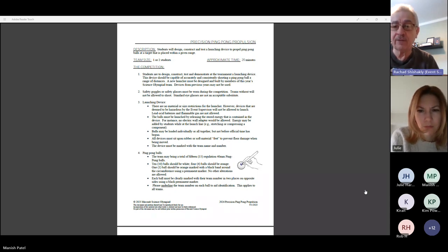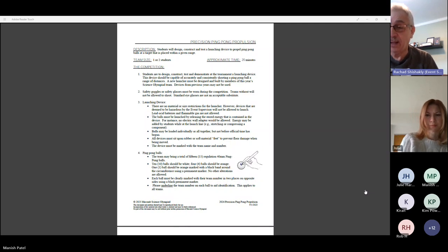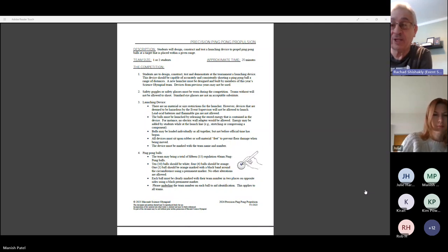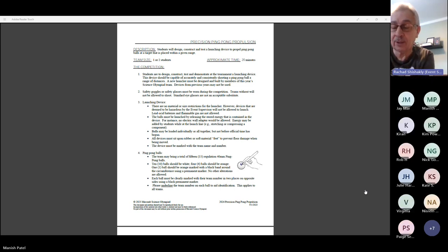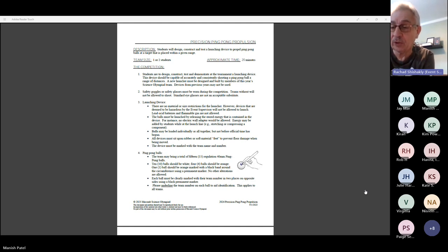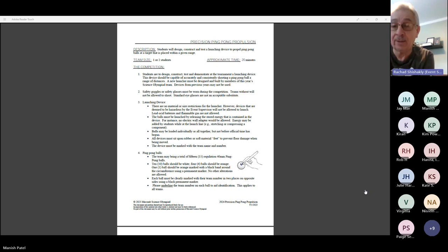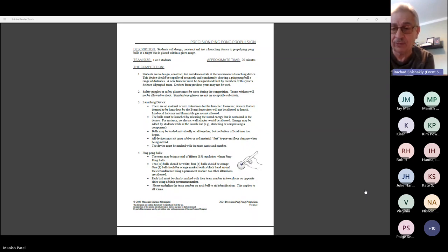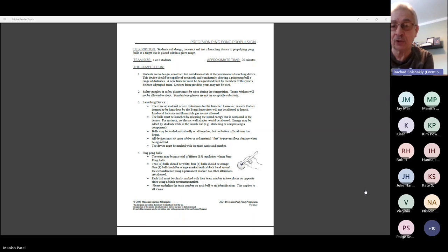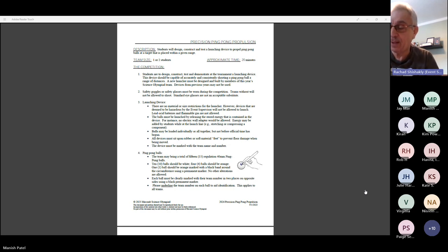Also encourage the kids that are participating to download the current set of rules for this year. The other thing I've been asked to do is tell you that there are a couple of kits available for purchase. The first one is a full kit that you get 20 balls: 13 white, 6 orange, and 1 orange with a stripe.